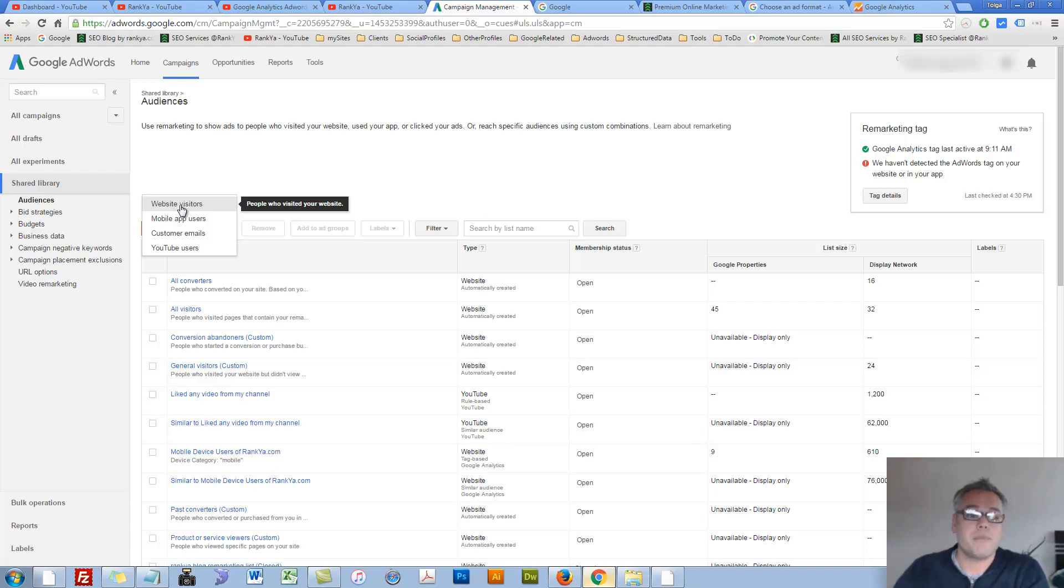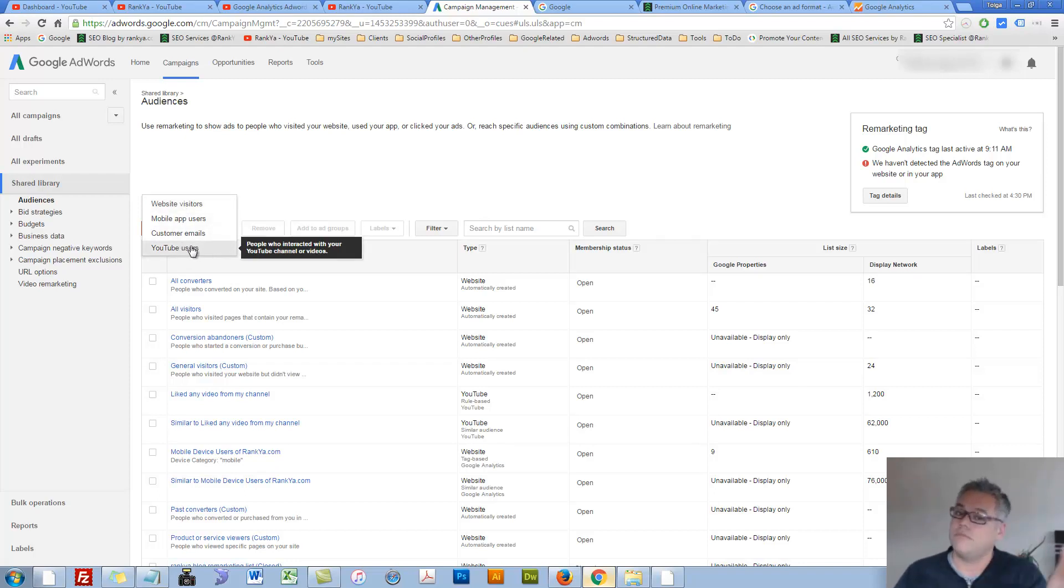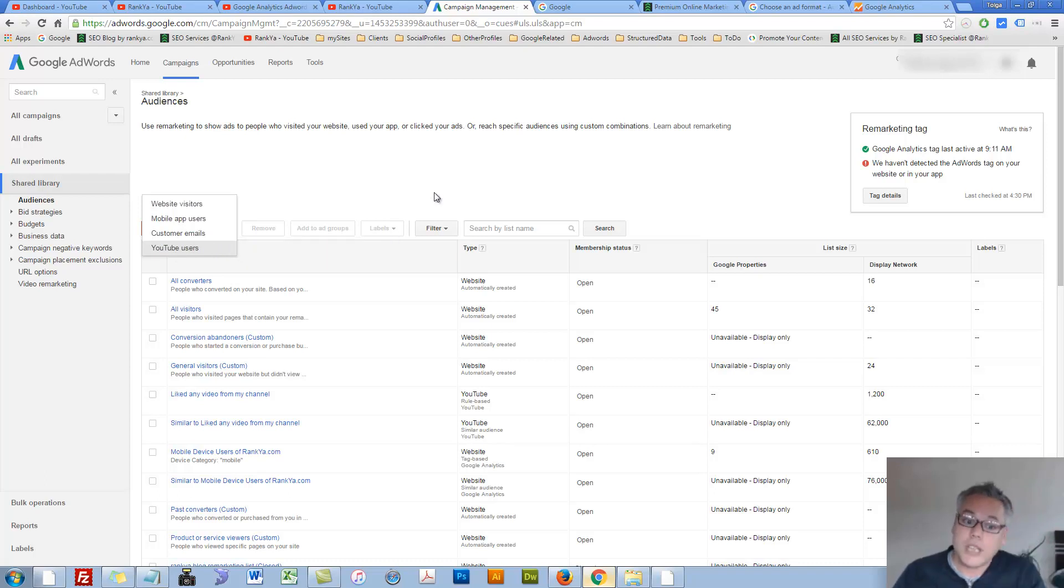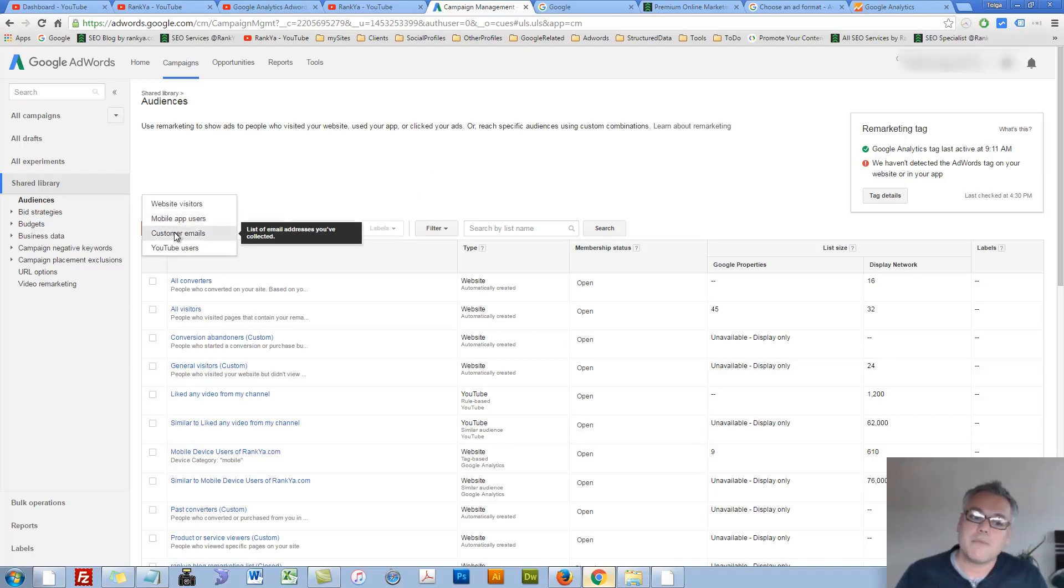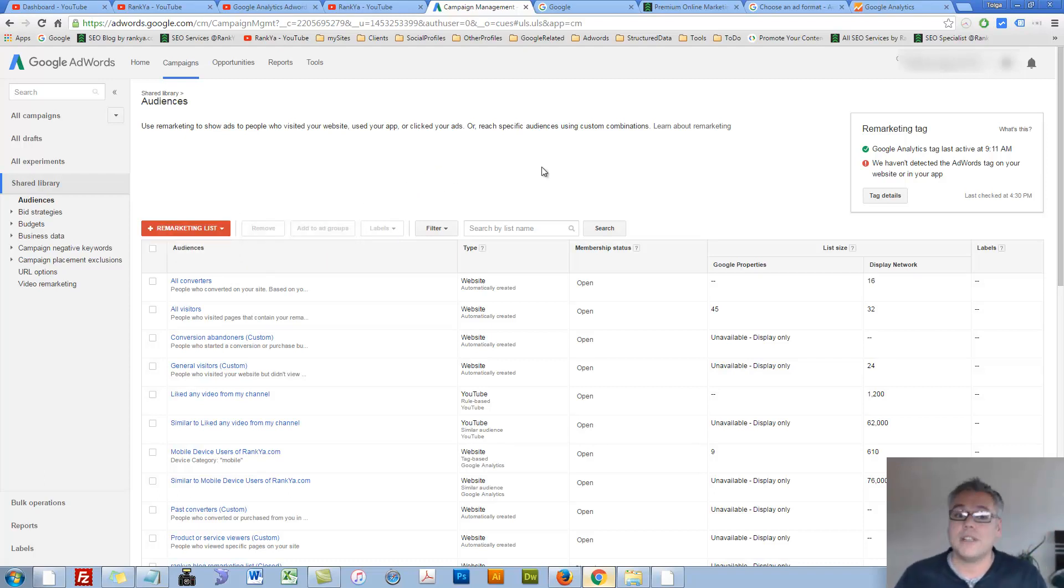If you've got a YouTube channel, remarketing YouTube users, you can do that as well. Mobile apps, customer emails, you can remarket. So that's very powerful for Google AdWords and you should utilize it.